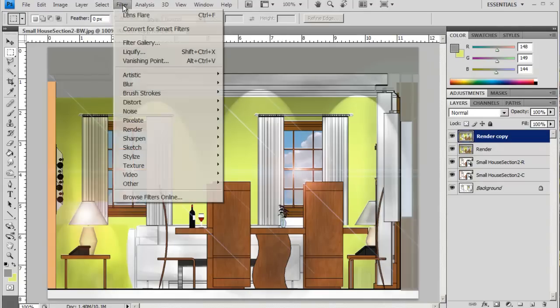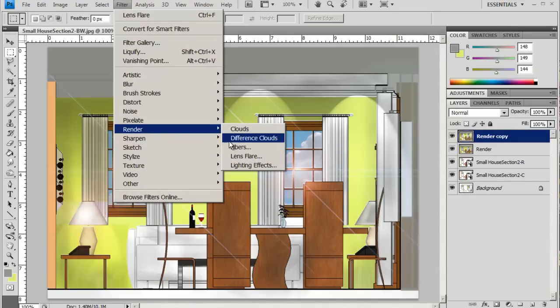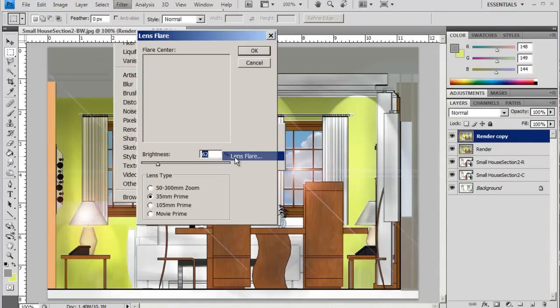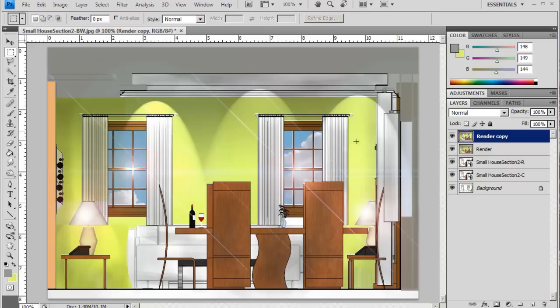So again I'll do the lens flare and put that right in there again. And so again you've got the idea that there's a light source happening from here.